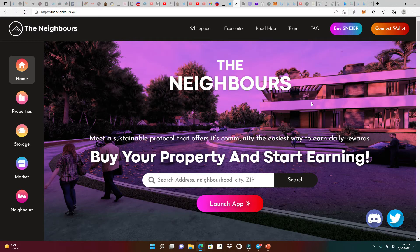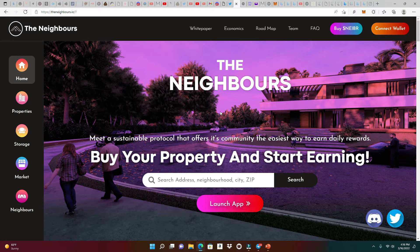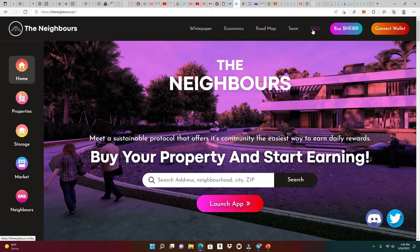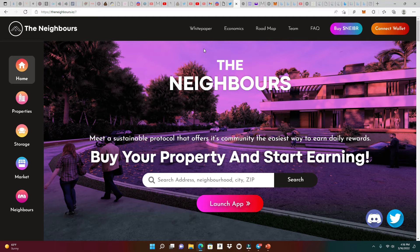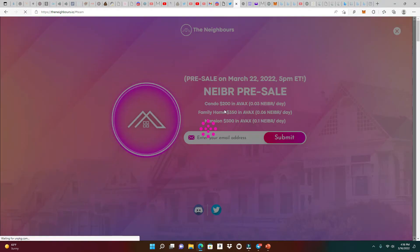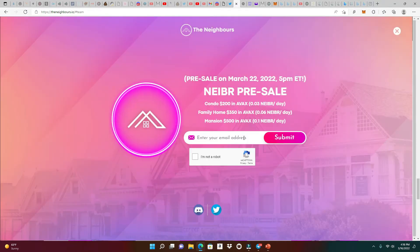I'm going to do a giveaway myself for one whitelist spot, but you could also try to win by heading to the Discord with a really good question. Don't forget that AMA on March 17th at 10 PM Eastern time. We're here at the website, TheNeighbours.io. Very clean website. They give us the white paper, economics, roadmap, team, FAQs, and how to buy the neighbor token.